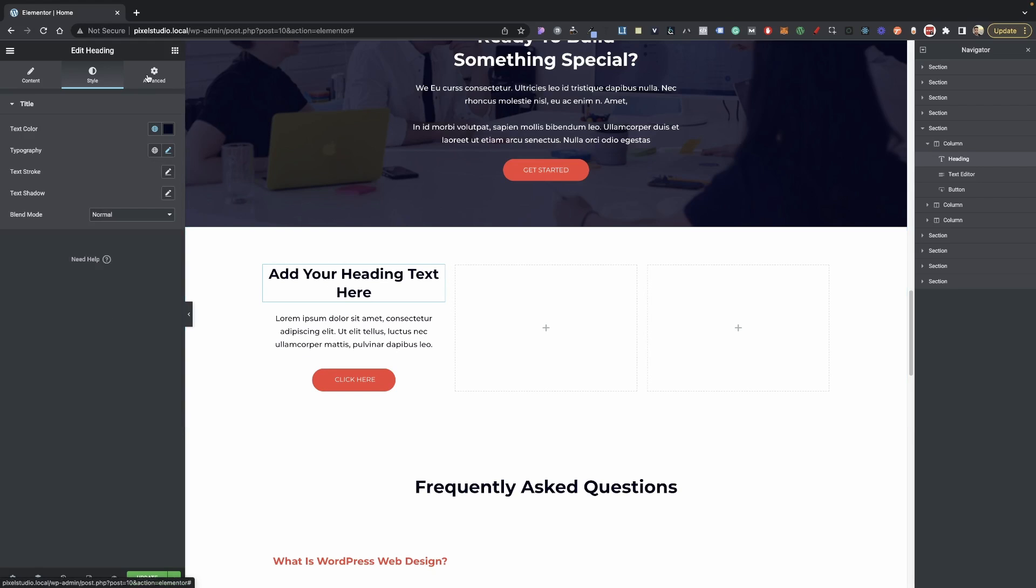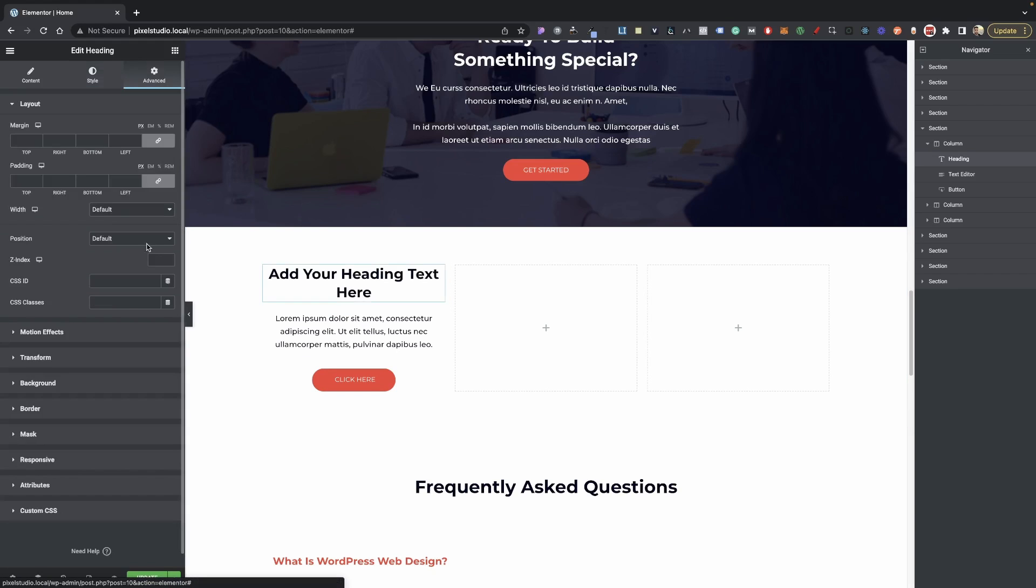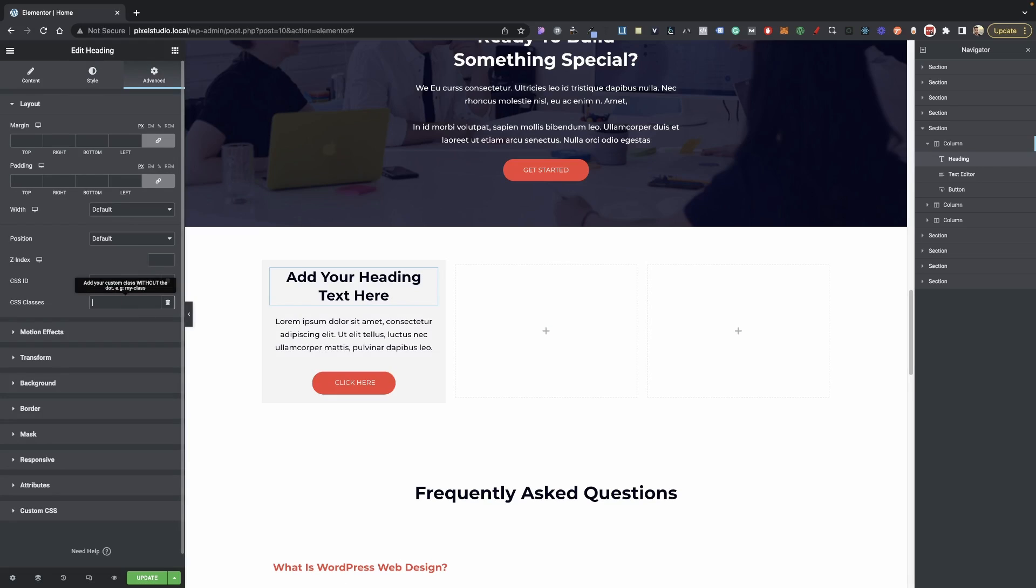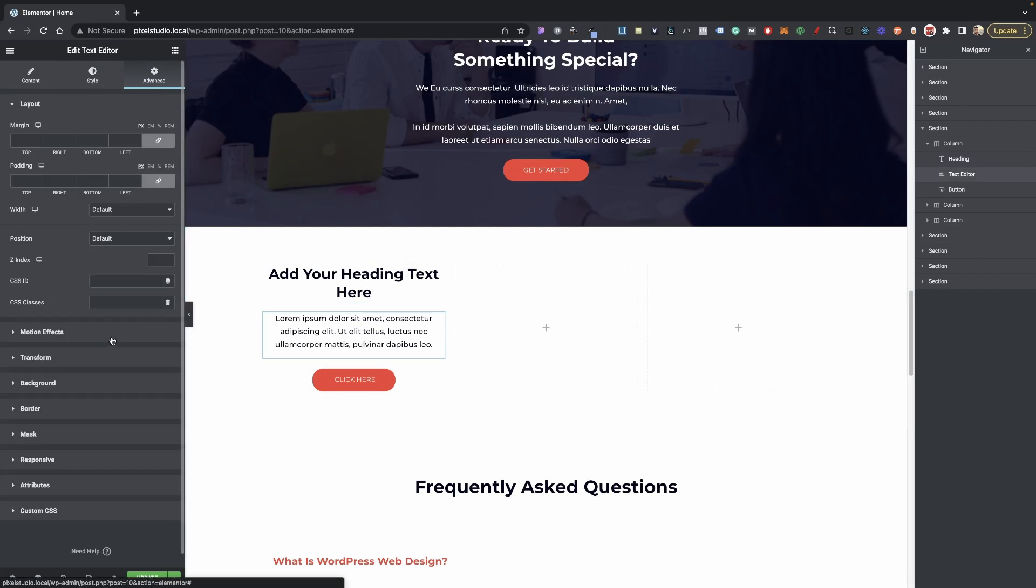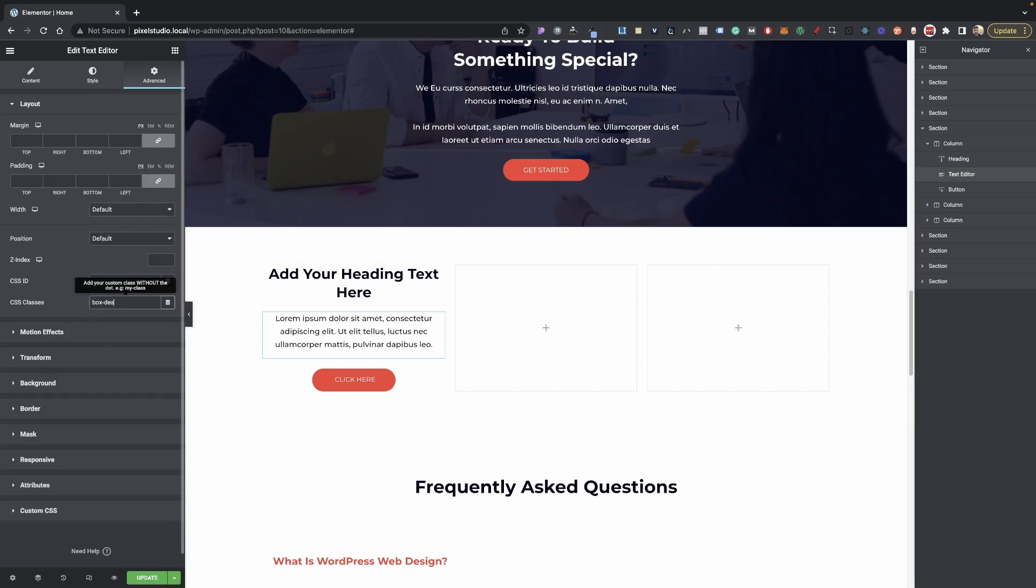On our heading, let's go into Advance and now go ahead and type in box-title. Text editor here, go into Advance, give this a class of box-des for description.